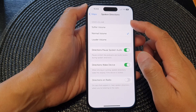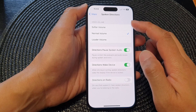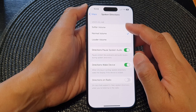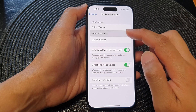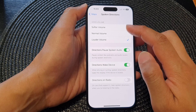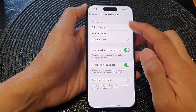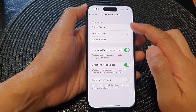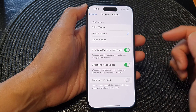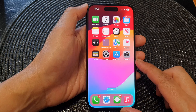At the top here in the Voice Volume section, you can choose a softer volume, normal volume, or a louder volume for the Maps spoken directions. Select one of the options in here and then swipe up to return back to the home screen.